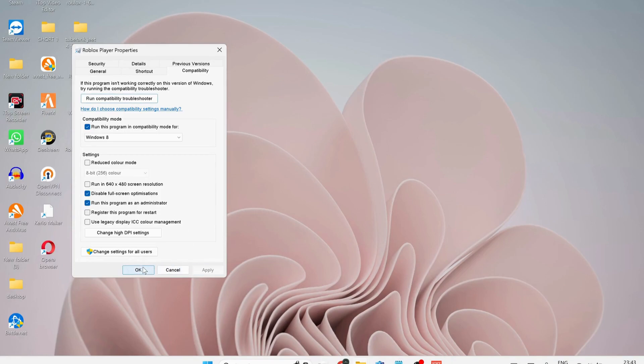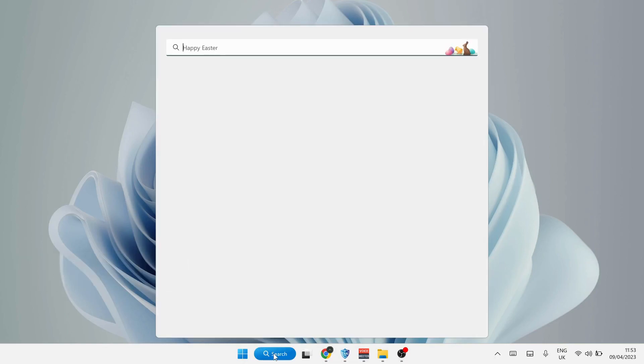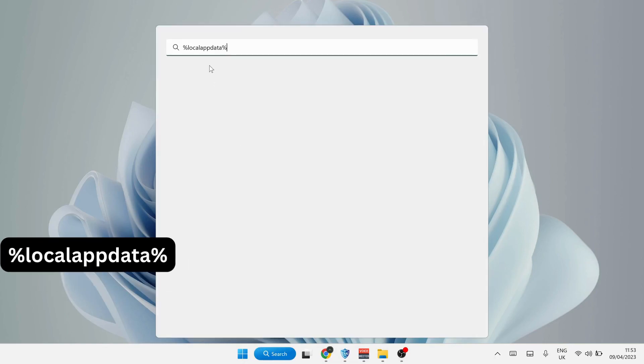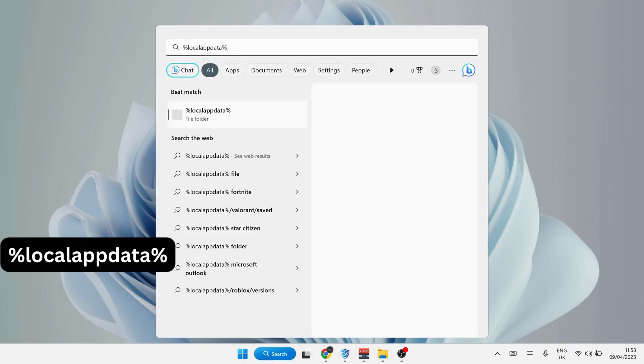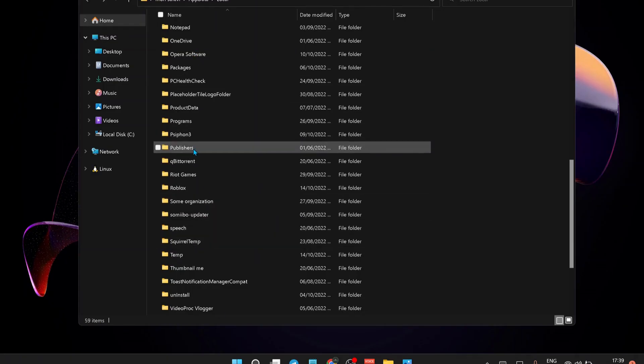Open up your search bar and type in there percent local app data percent and hit Enter. In here, look for Roblox folder and delete it.